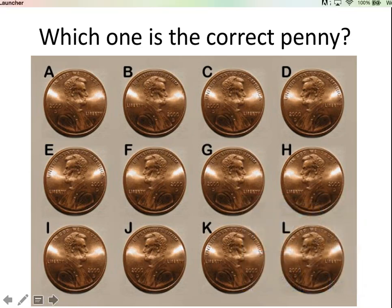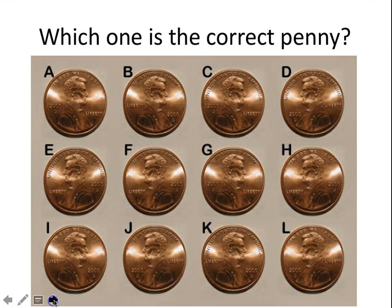Take a second, take a look at this image, and try to tell me which one is the correct penny. We've all seen pennies — they're like buckshot in our pocket. You wouldn't confuse a penny for a quarter or a nickel. But this isn't that easy, is it? The correct one is I, by the way.